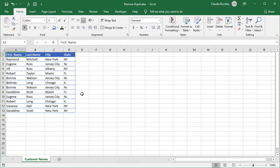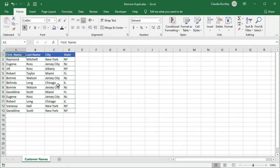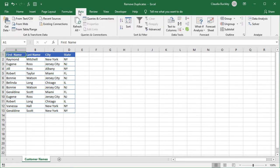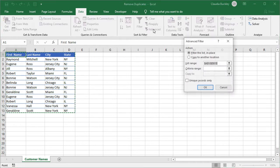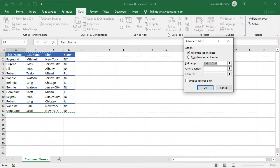The second method is using advanced filters. With advanced filters you can extract and make a copy of unique data right there on the worksheet. Here's how it's done. Click any cell within the data set, then go to the data tab and click advanced from the sort and filter command group. This will open the advanced filter window.